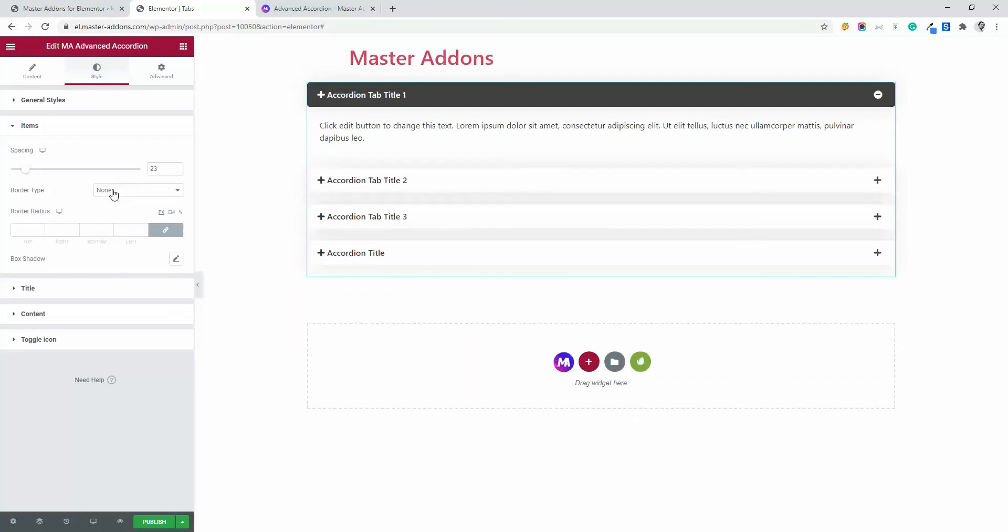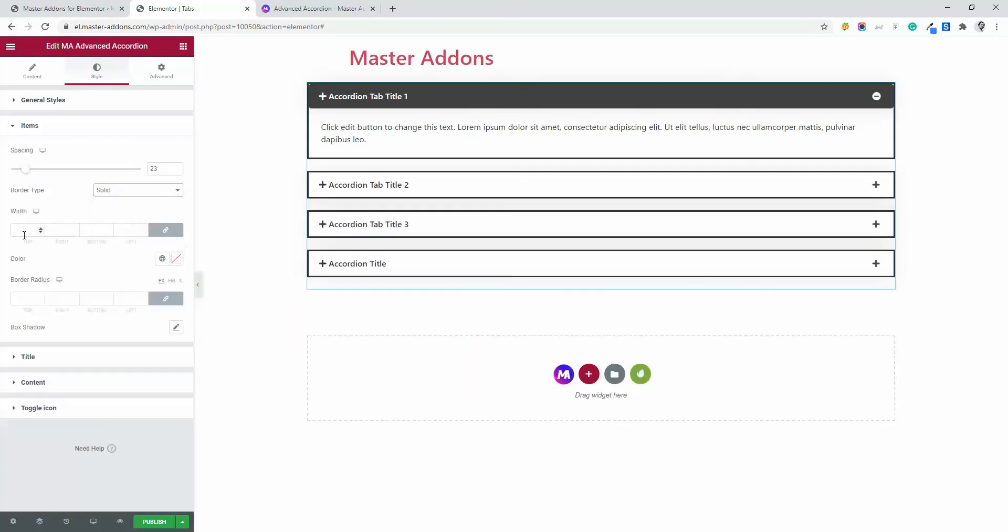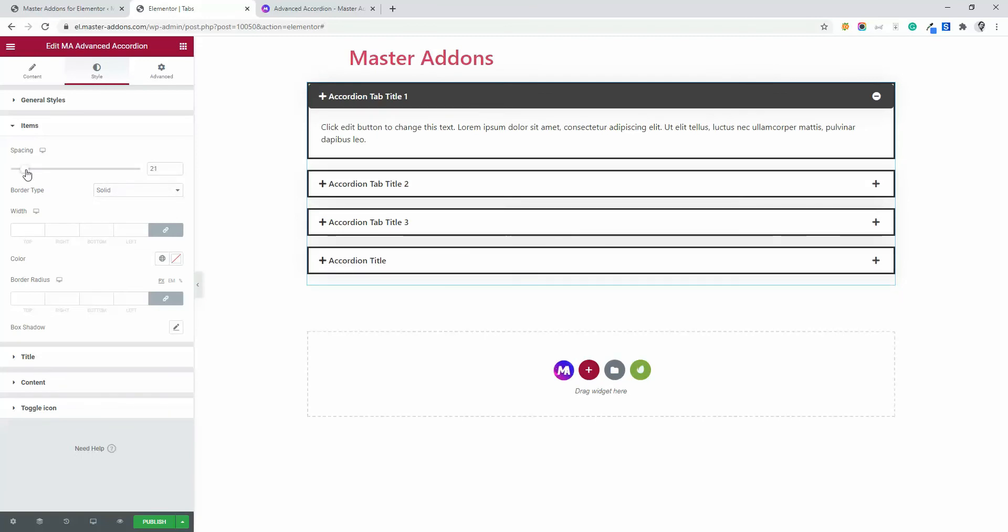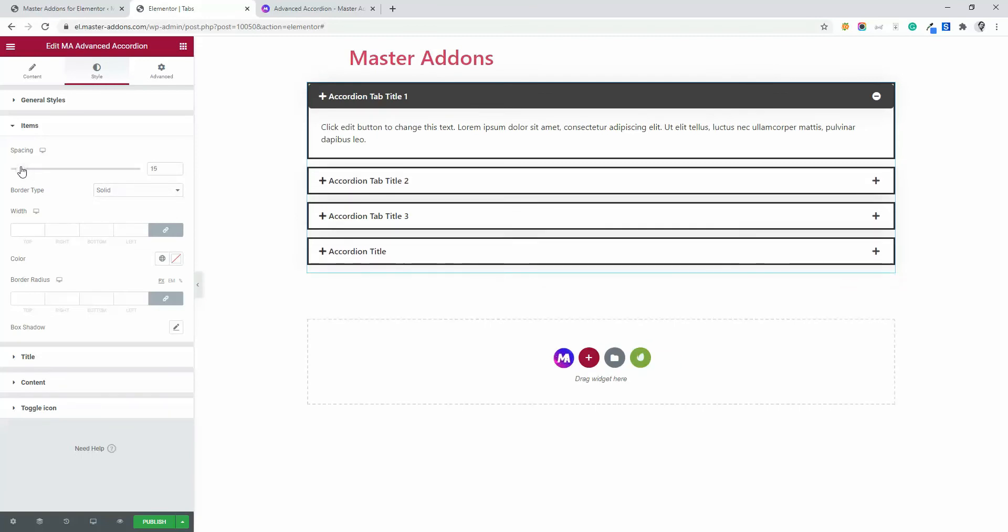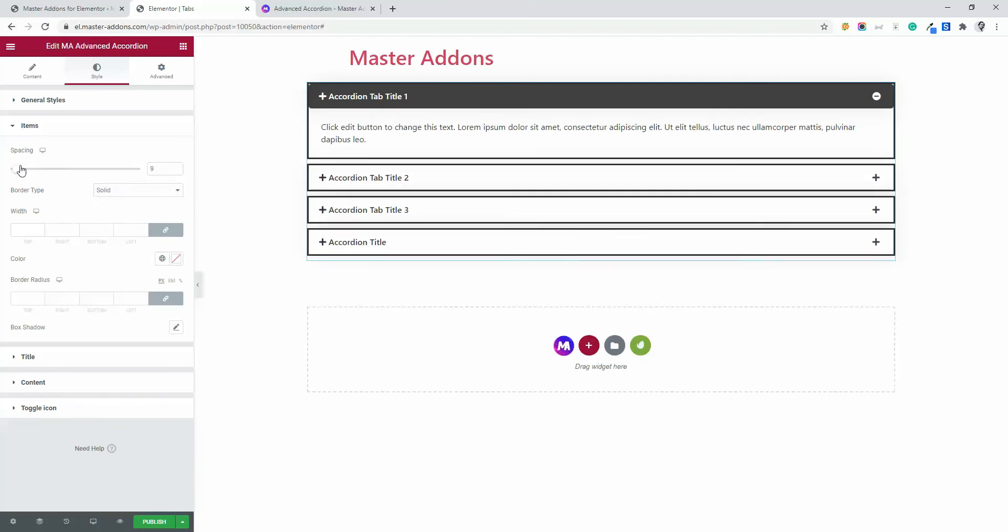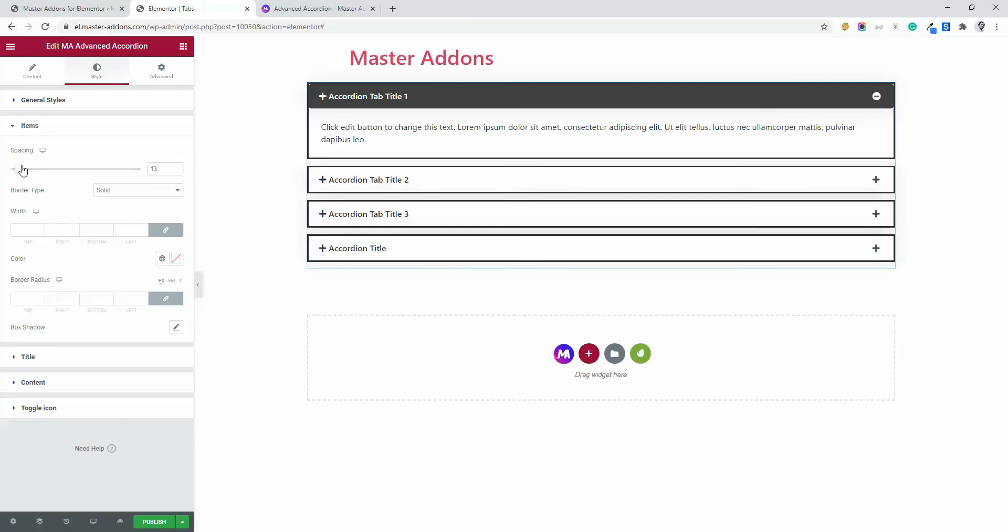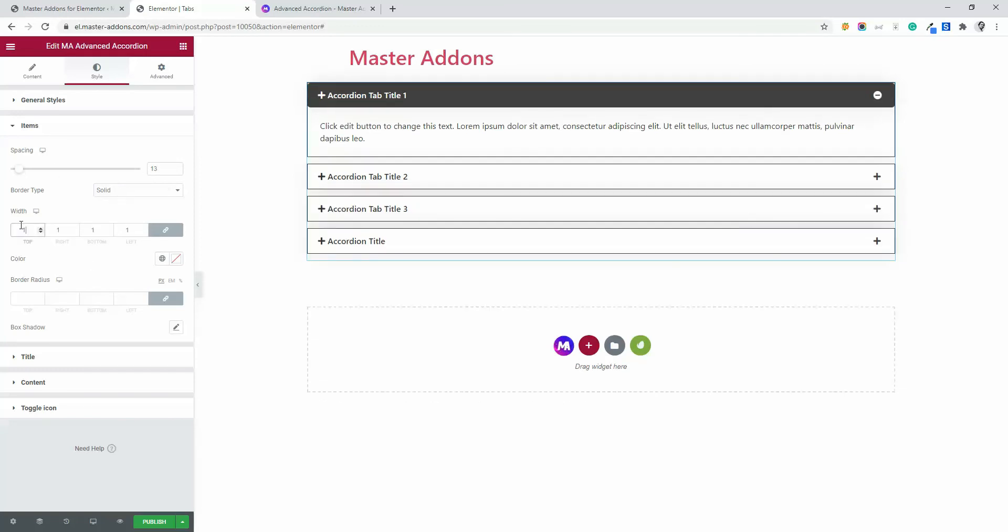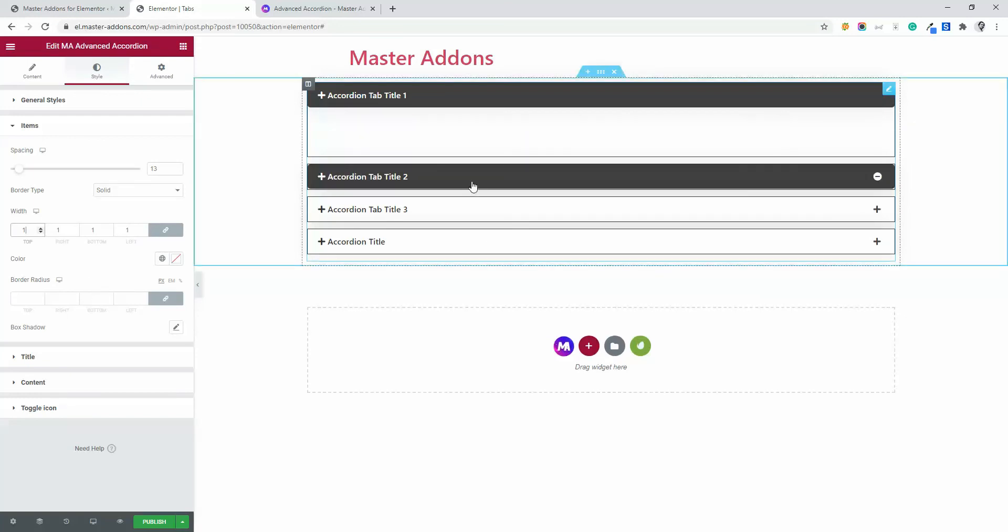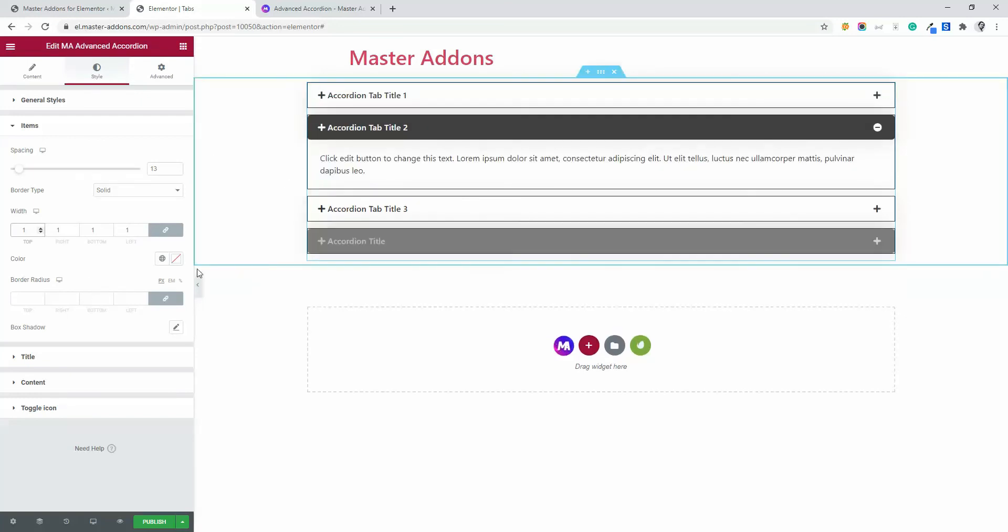Border type. If you need a border, select solid or double, anything you want. Then let's decrease this space a little bit. Now it's perfect. The border width. Let's make it one pixel. That's good.